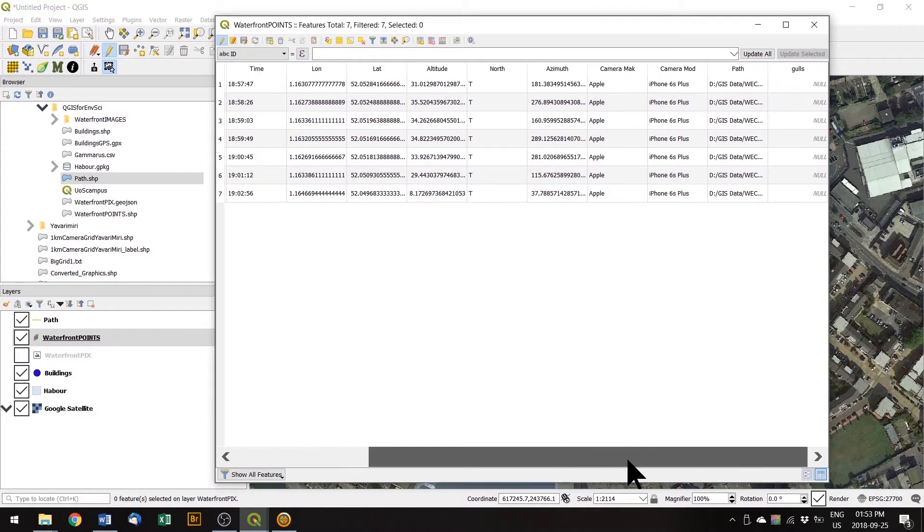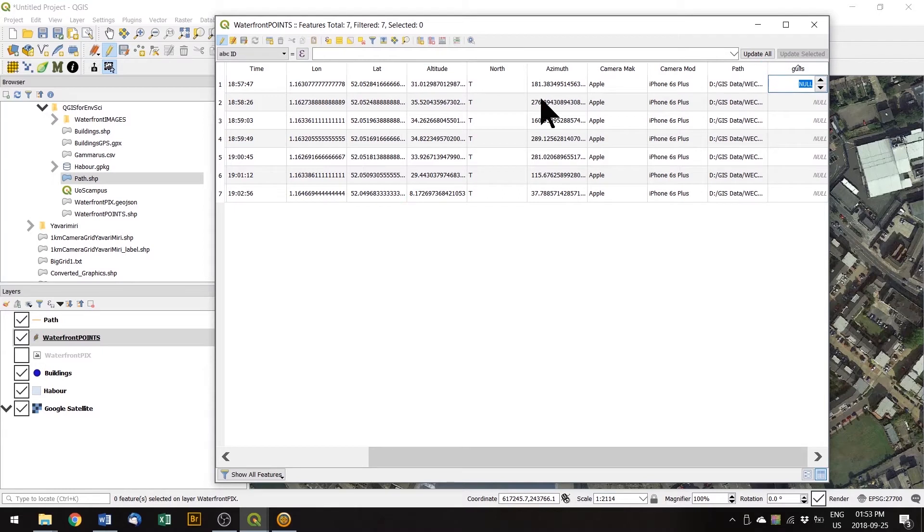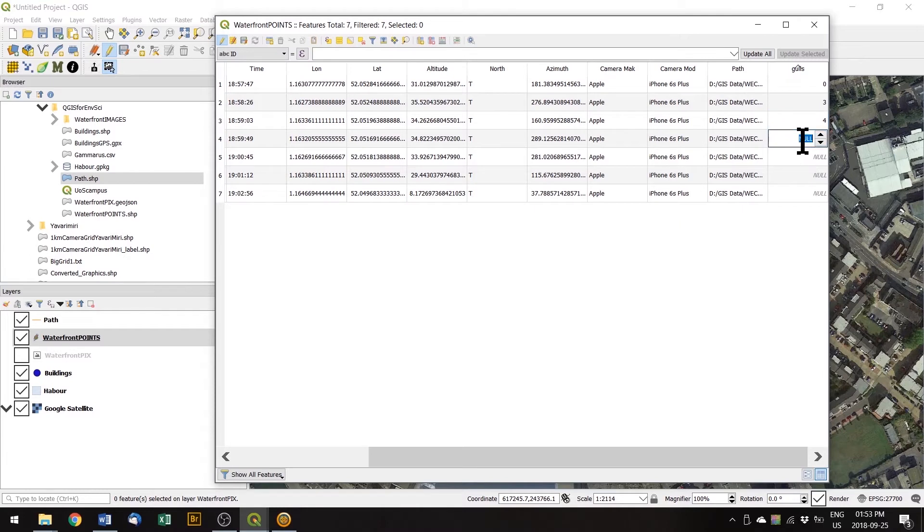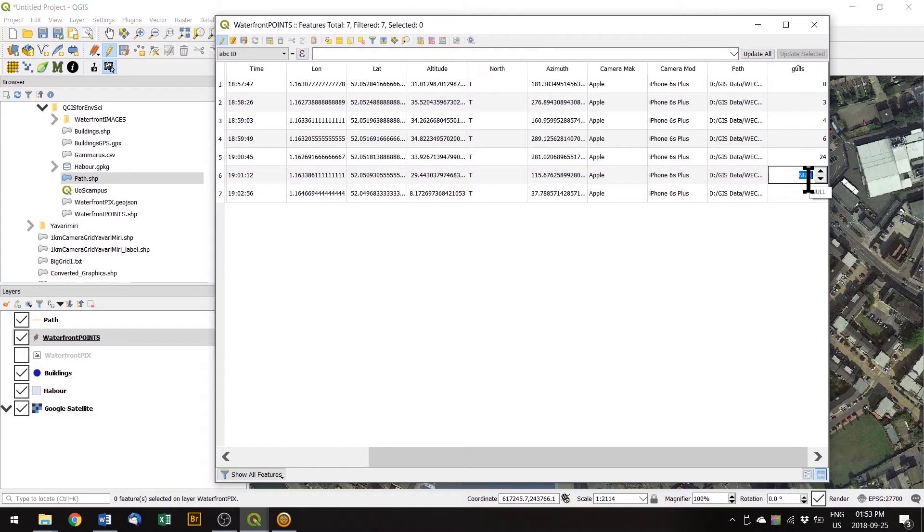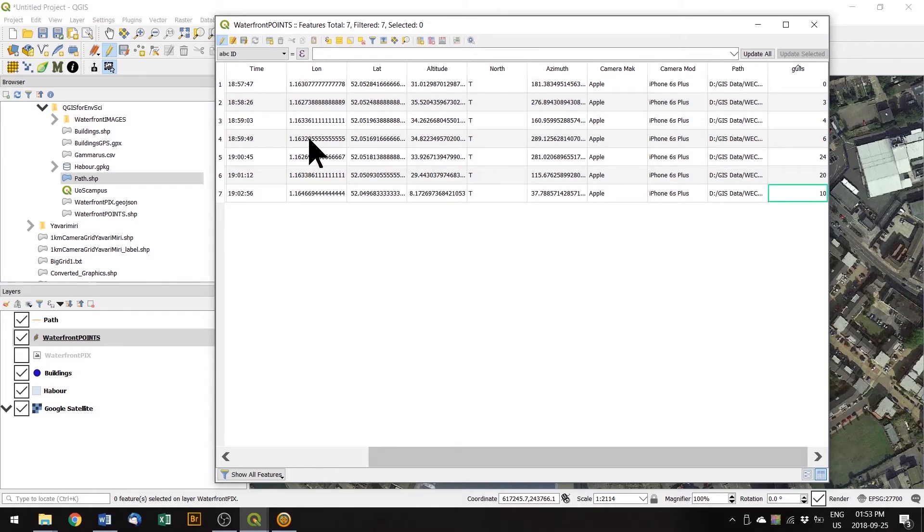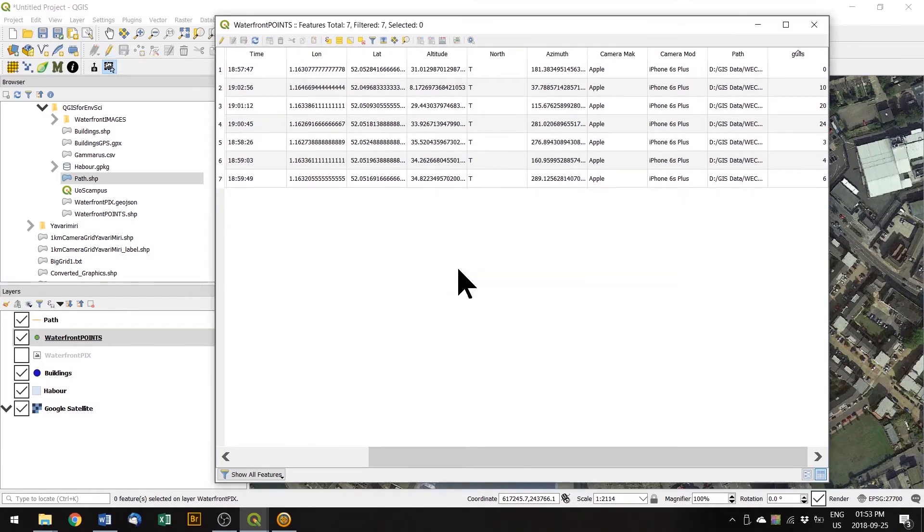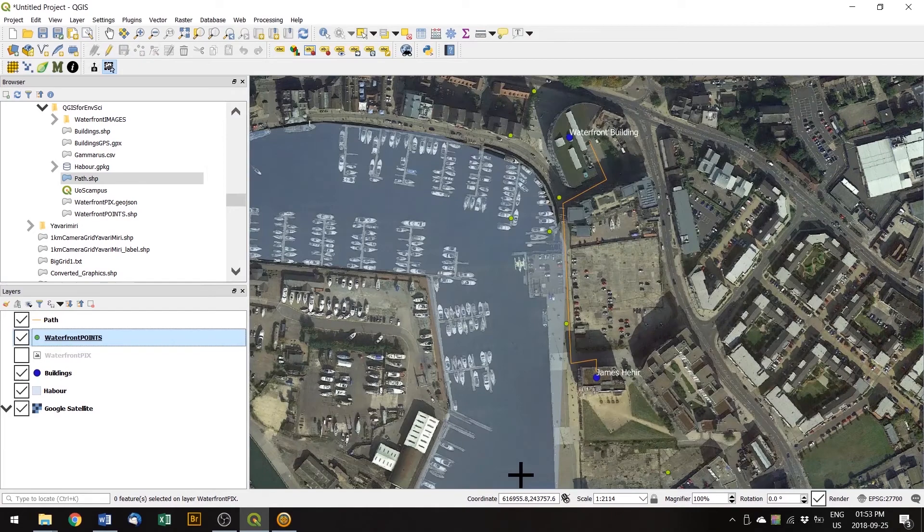And if we scroll all the way over there, it's added it to the end. And because we're in the edit mode, we can start adding data. So I'm going to add some data in here. And we can click the pencil again to finish editing and it asks us if we want to save, which we do, close down the table.